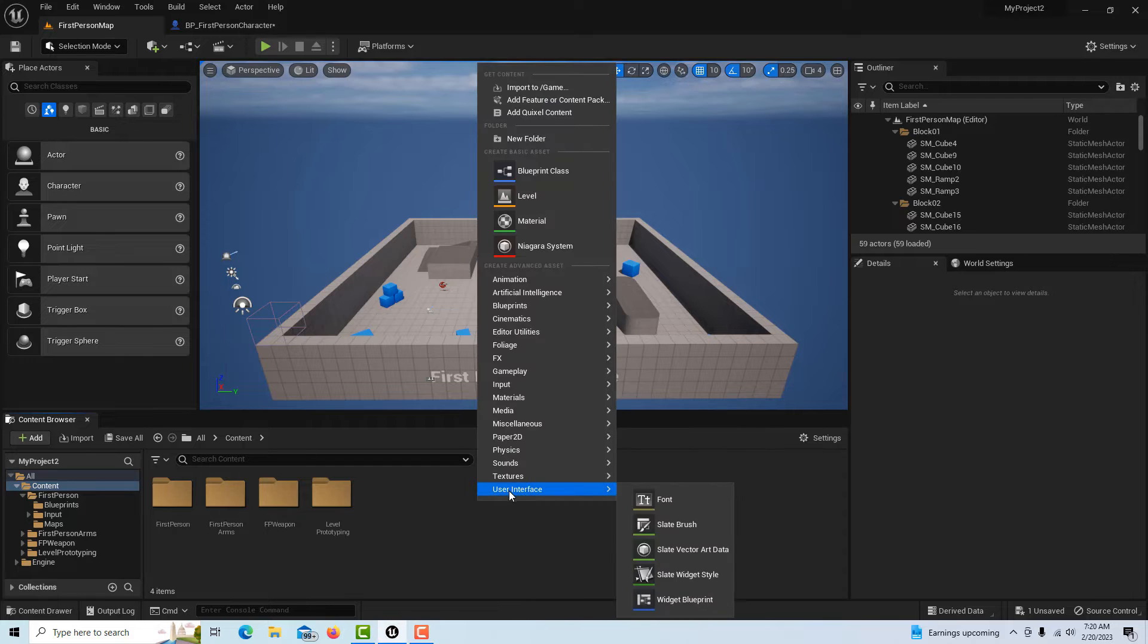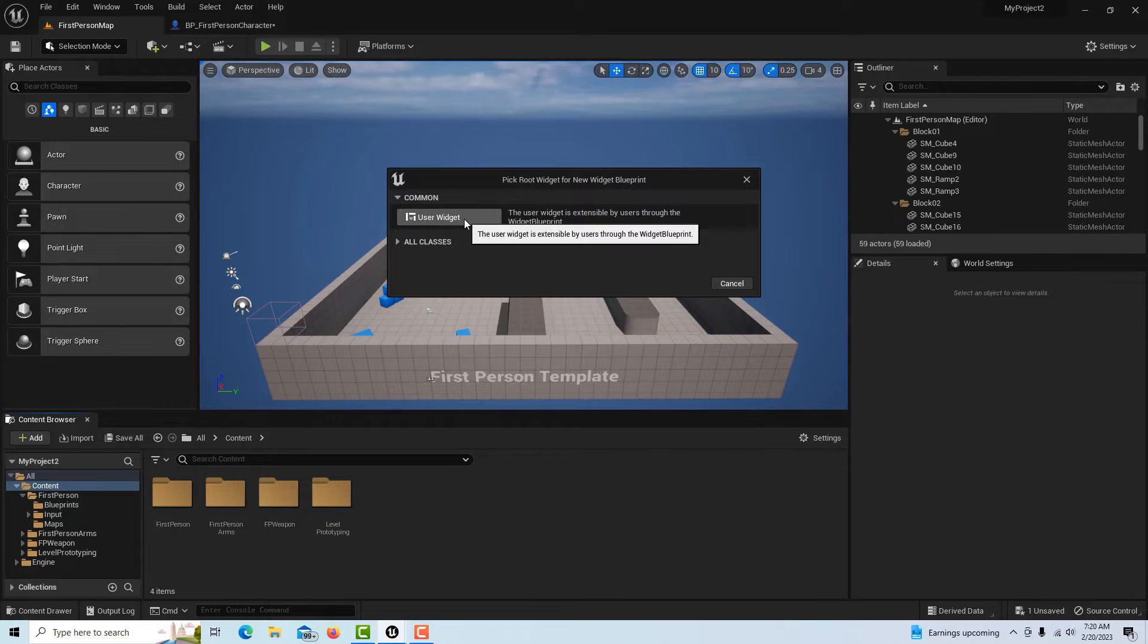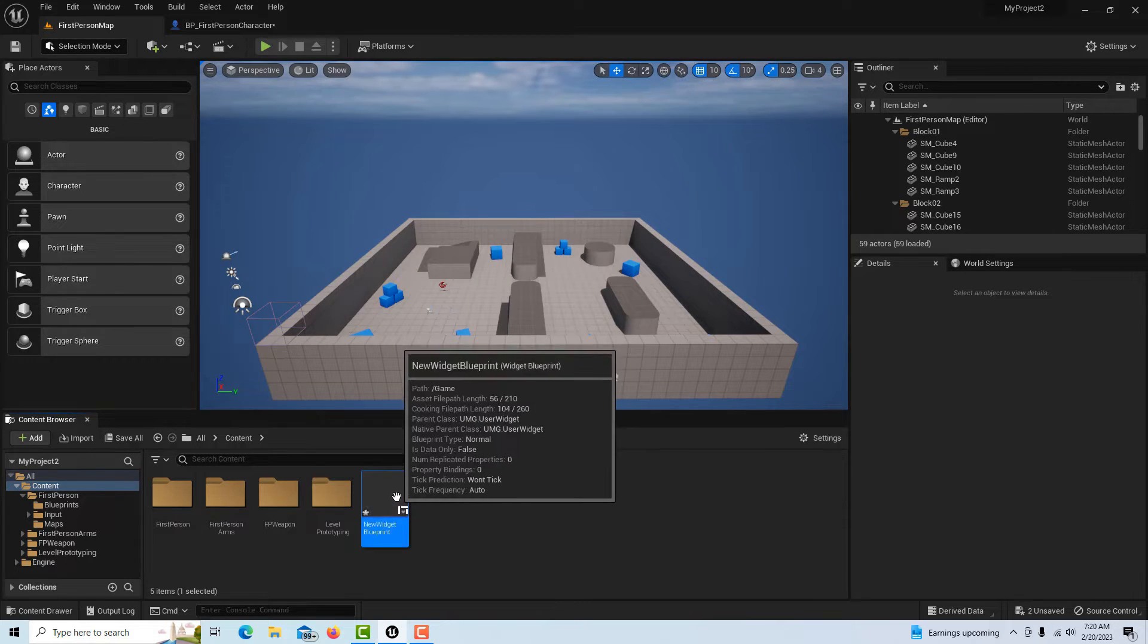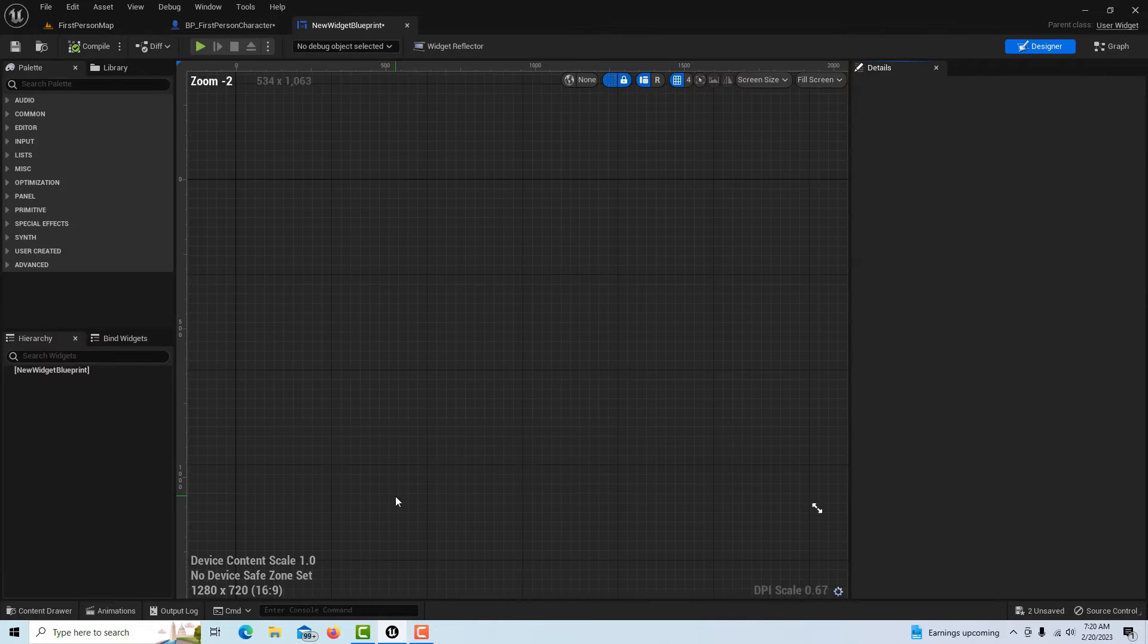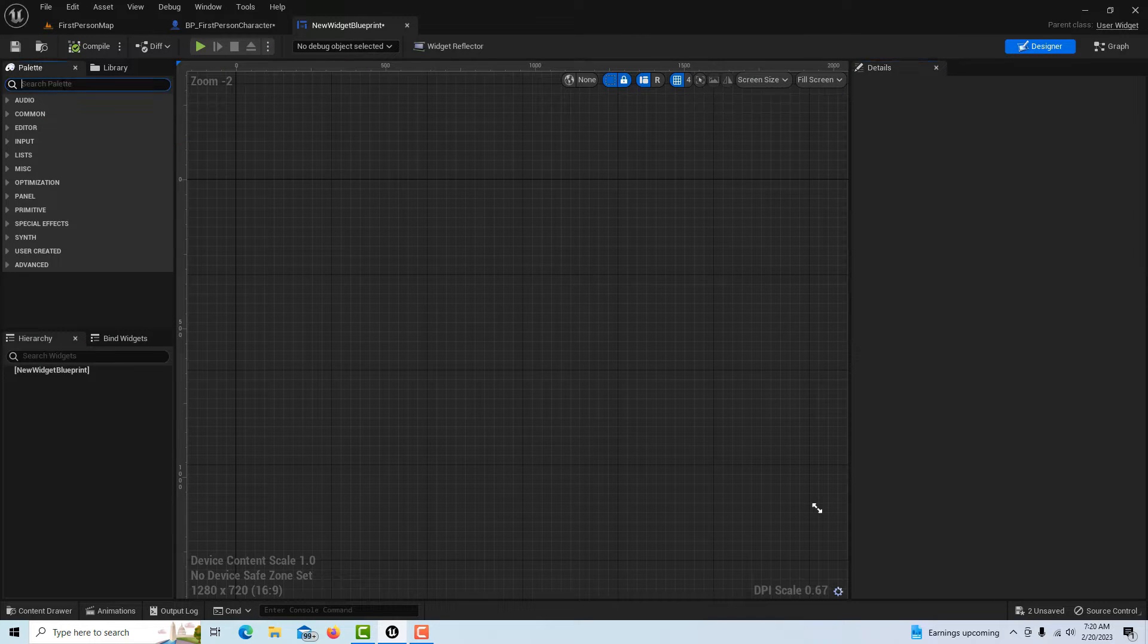To do this, it's really simple. I'm going to come in here and go to User Interface, User Widget, and we'll just leave it named as the default. We'll double-click onto it. This is just for example, so it's really basic.